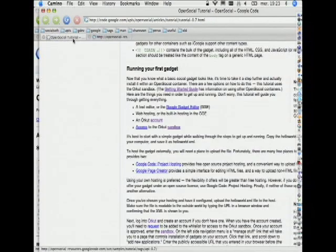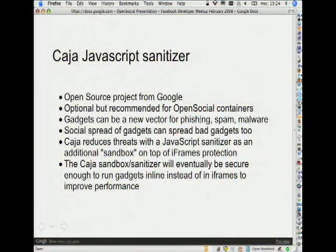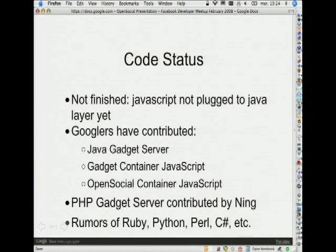I recommend you go through the tutorial — it's very detailed and a great way to get started. The Orkut sandbox as well as the MySpace sandbox are available for that. Just two things before we finish. One technology that's part of OpenSocial — recommended for containers but not mandated — is Caja, a JavaScript sanitizer. When your JavaScript goes through it, it will be rewritten and all unsafe constructs will be removed. Another aspect is Shindig, this open source project. Google engineers are very actively committing a lot of code in there, and it should make it super easy for containers to integrate OpenSocial in their social site. Shindig is not finished — I hope it will be finished by next month.